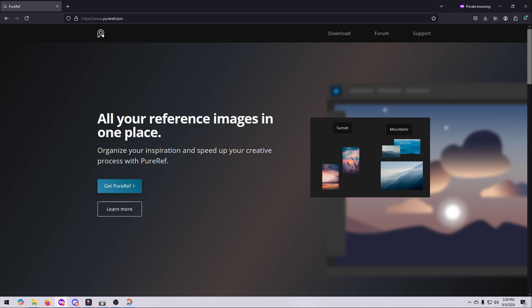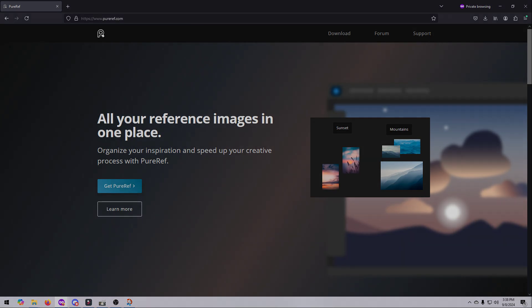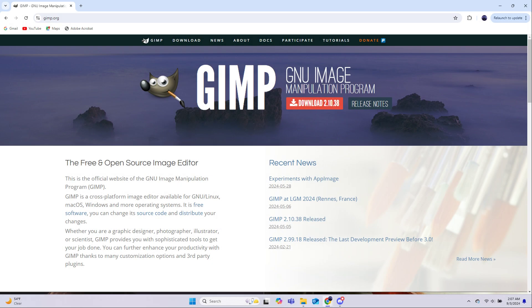PureRef is a handy little program for holding your reference images while you're modeling and texturing. It's optional, but it's highly recommended. GIMP is what I'll be using to edit our 2D images. It's a fairly straightforward install. You can also use Photoshop, which is paid, or Photopia, which is free, or Paint.net, which is also free, if you are more familiar with those programs.